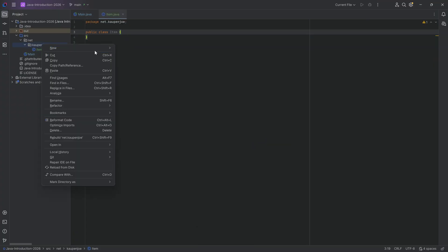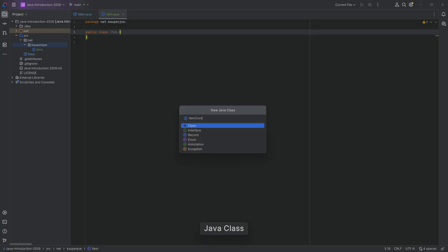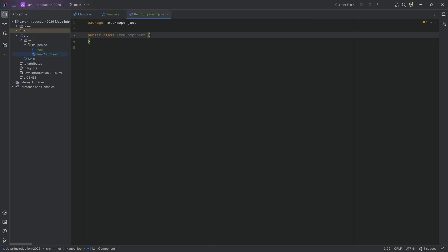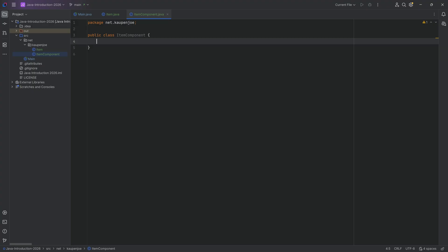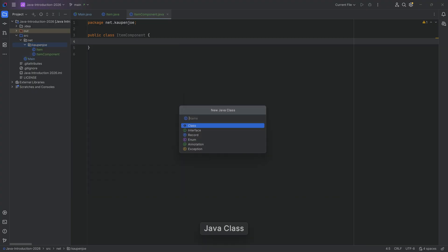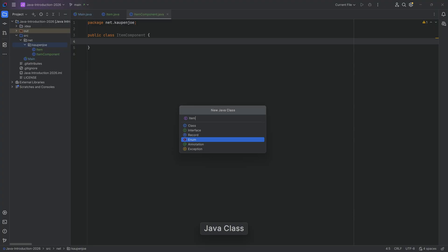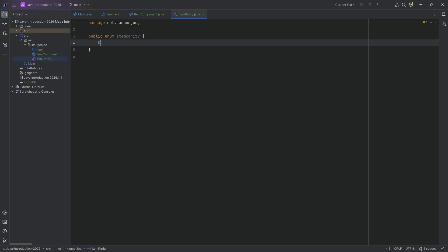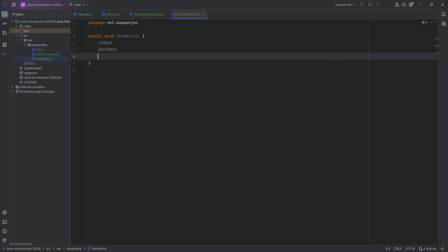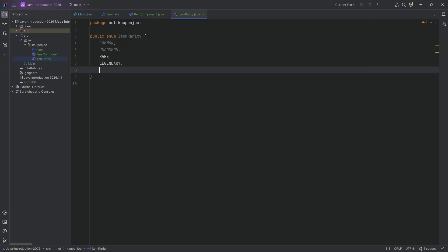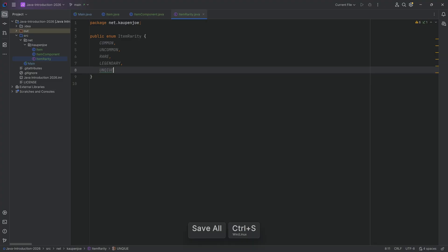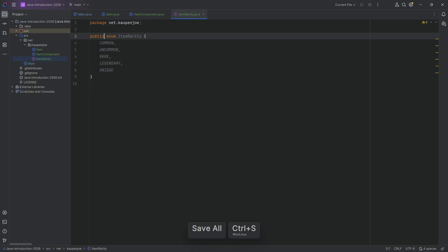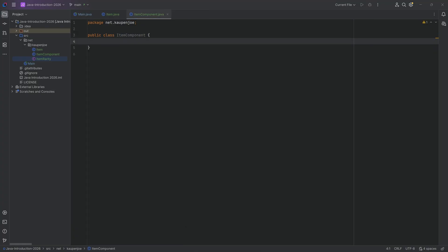We're going to have an item class, a new class called item component to store all of the data associated with an item, and also an item rarity enum. The enum for item rarity is going to be: COMMON, UNCOMMON, RARE, LEGENDARY, and finally UNIQUE. So we have our item rarity ready and we can move on to the rest.